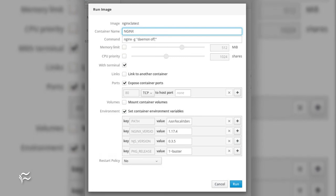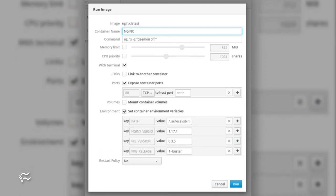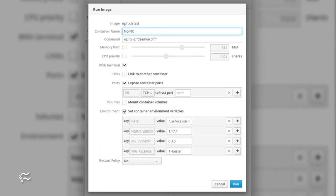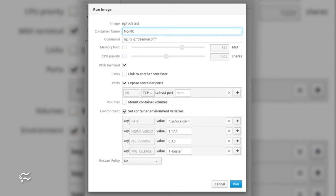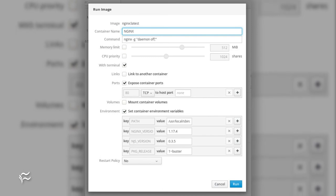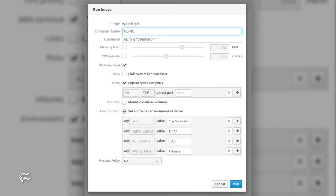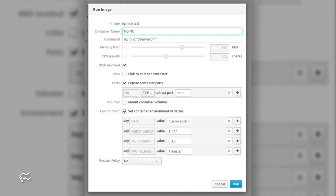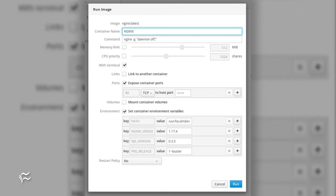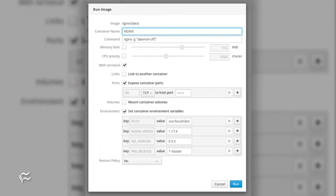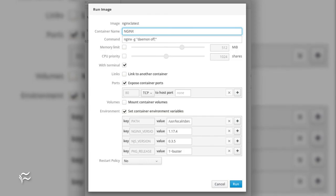Once you've pulled some images, you can then deploy a container by clicking the run arrow associated with the image in question. This will open a pop-up where you can configure the container.